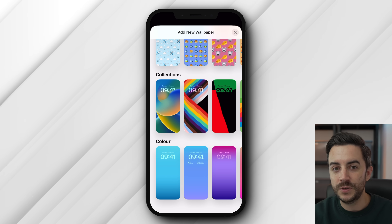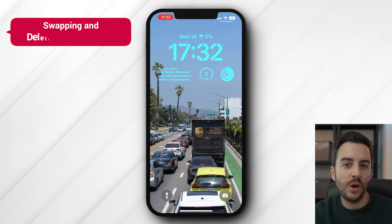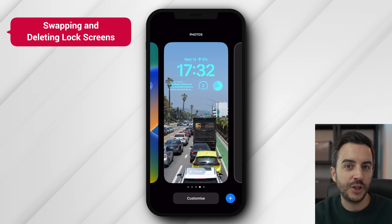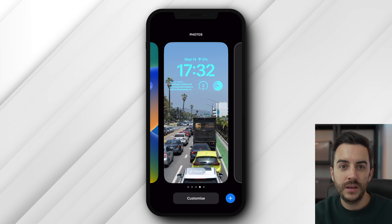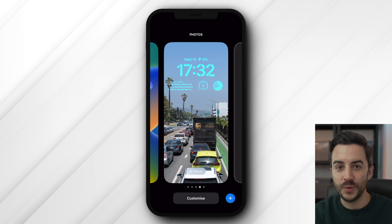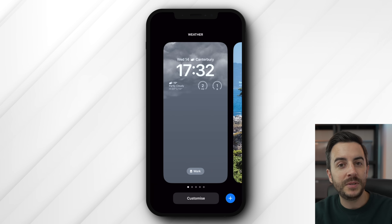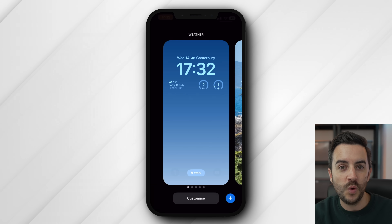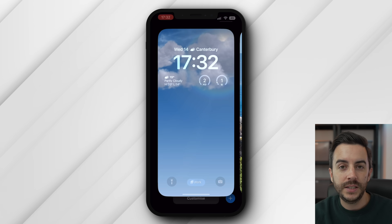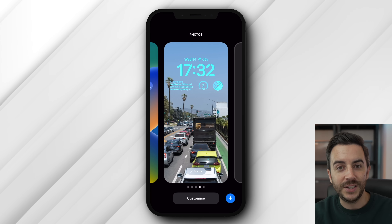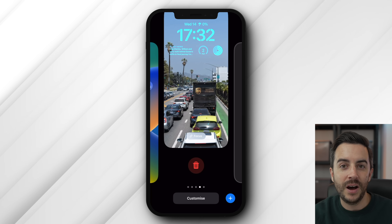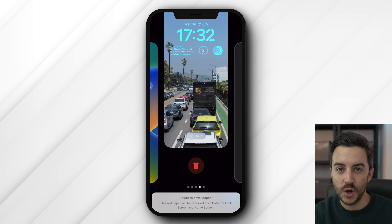You can switch between lock screens from the lock screen selection page simply by swiping through and selecting the one you want — just press and hold on the lock screen to bring up this screen, swipe to the lock screen you want, and tap to select. To delete a lock screen you've created, swipe up until you see the red bin icon, then tap that and it's gone.